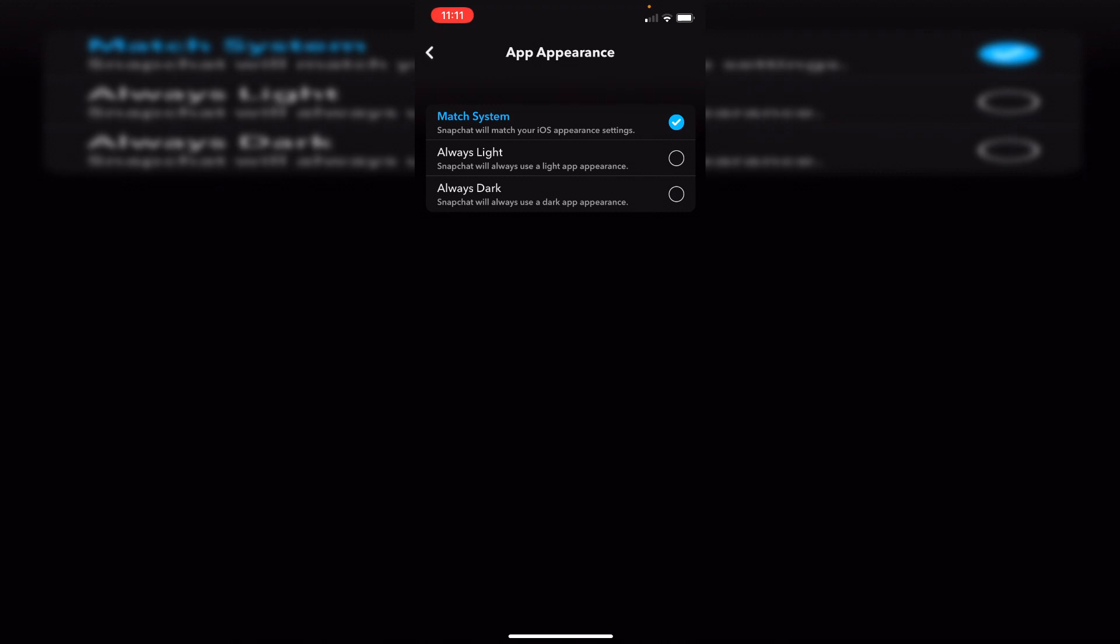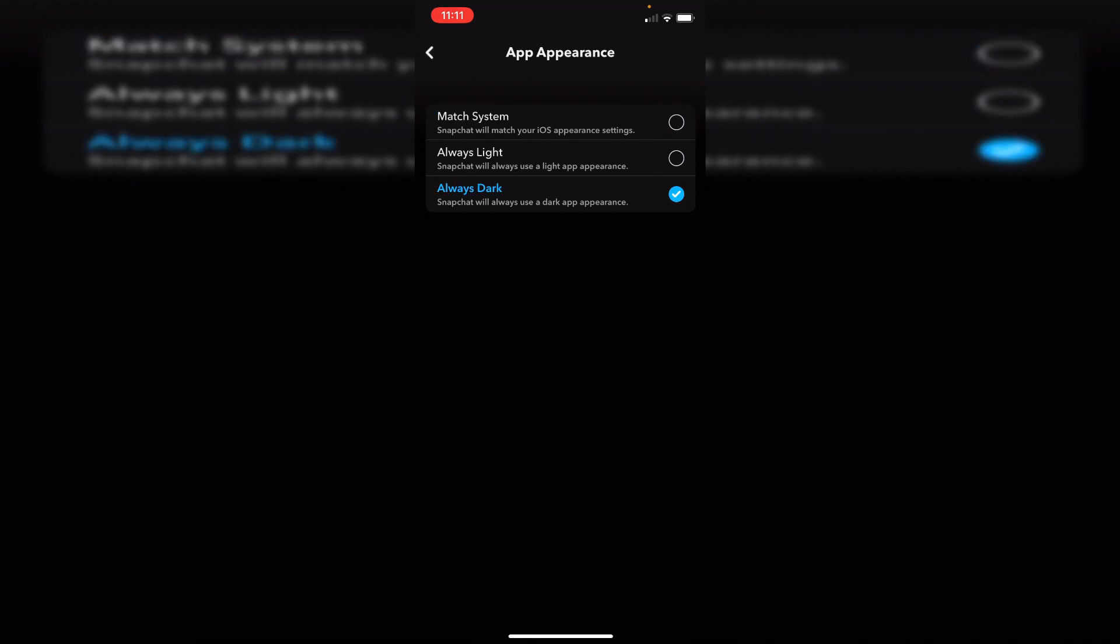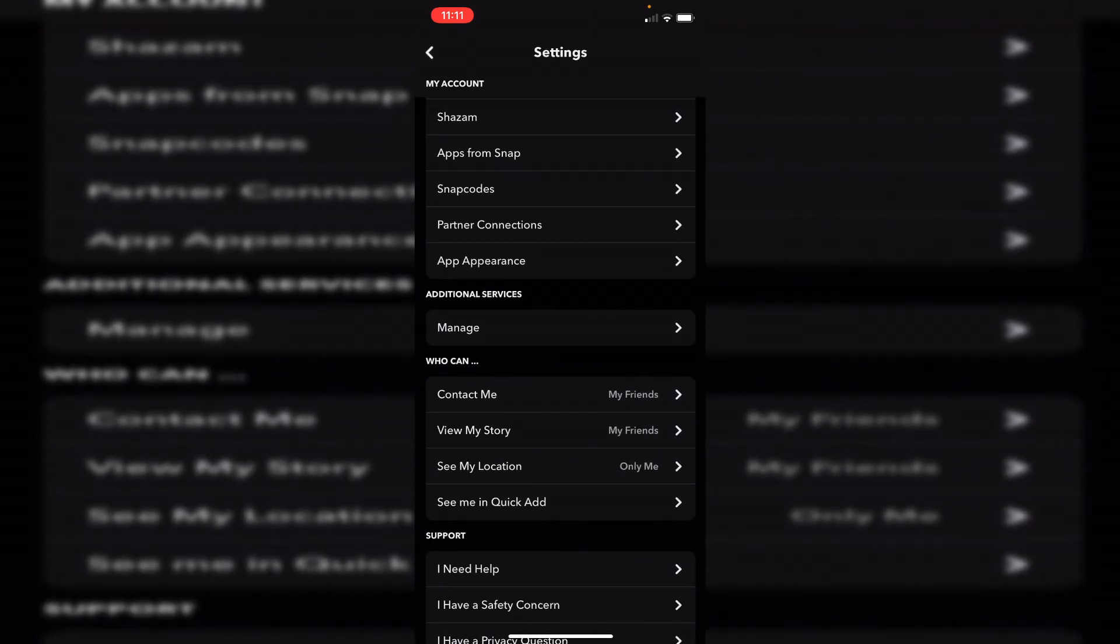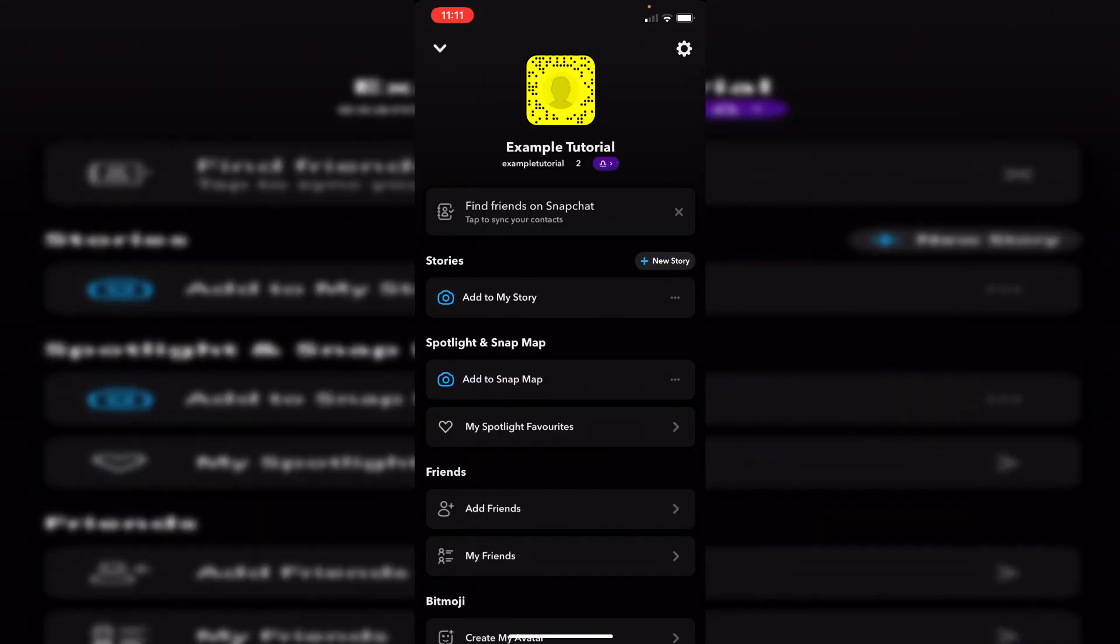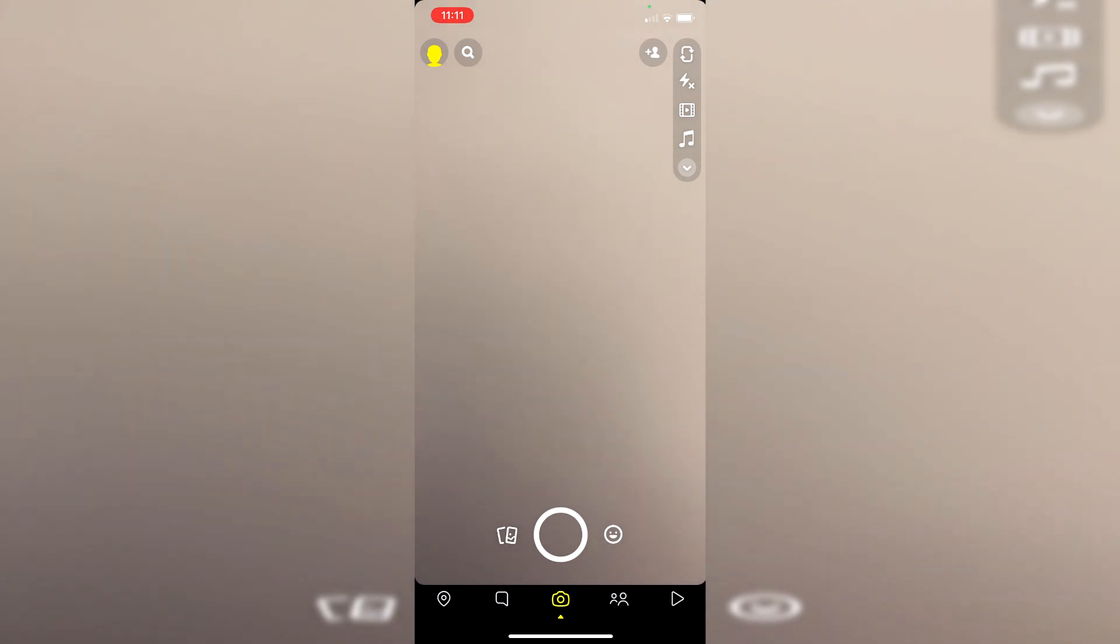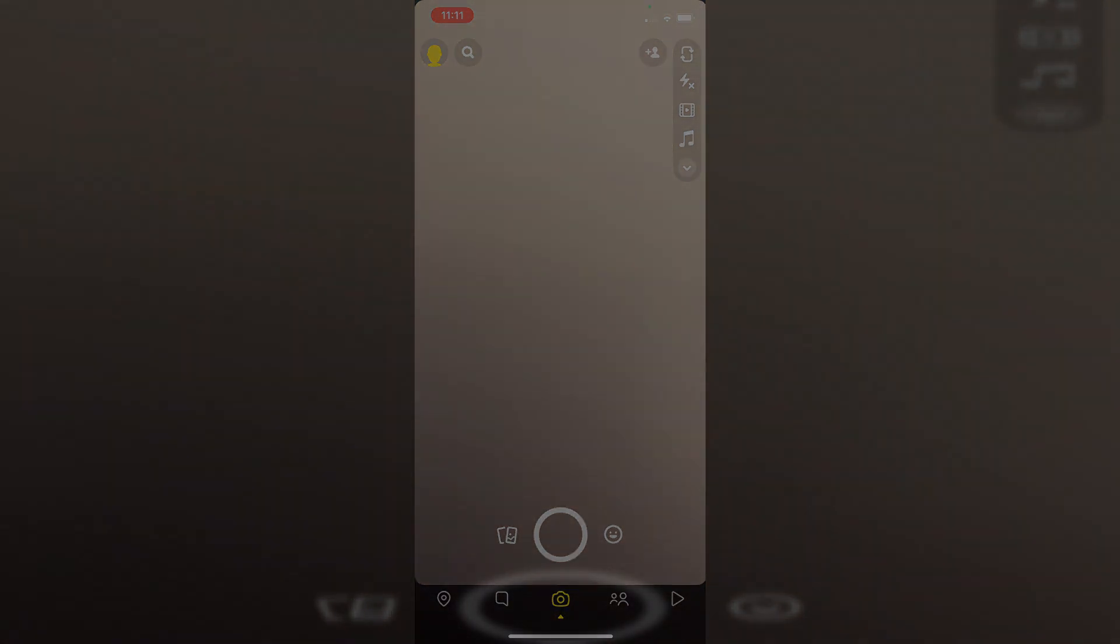So if you're sort of changing in between, Match System is best, but I just have it on Always Dark because that's what I've always clicked. So yeah guys, that's literally it, and then you can have dark mode on Snapchat. If you have found this video useful, please subscribe to the channel, leave a like for more. I'll catch you guys in the next one. Peace.